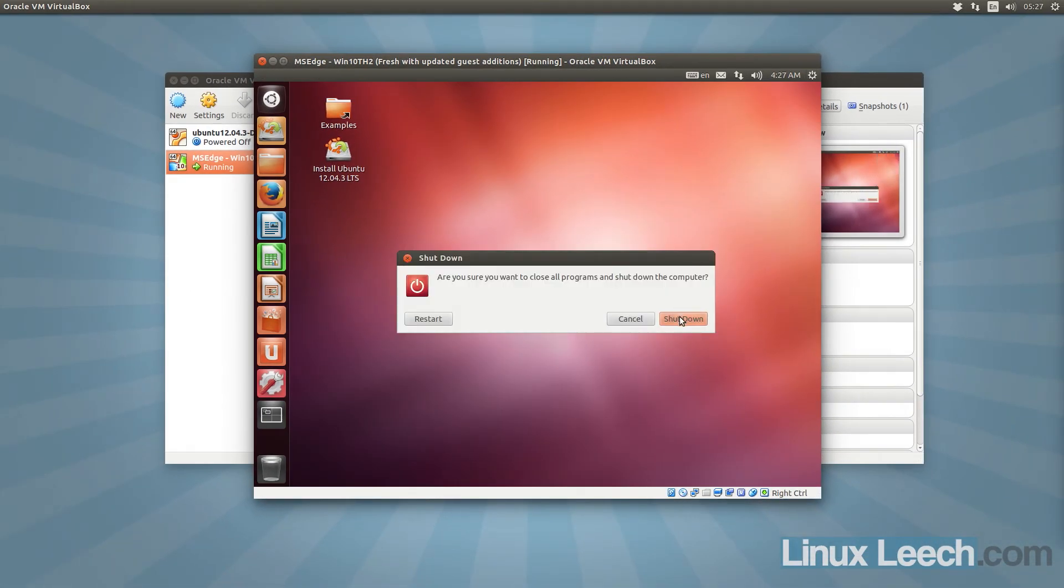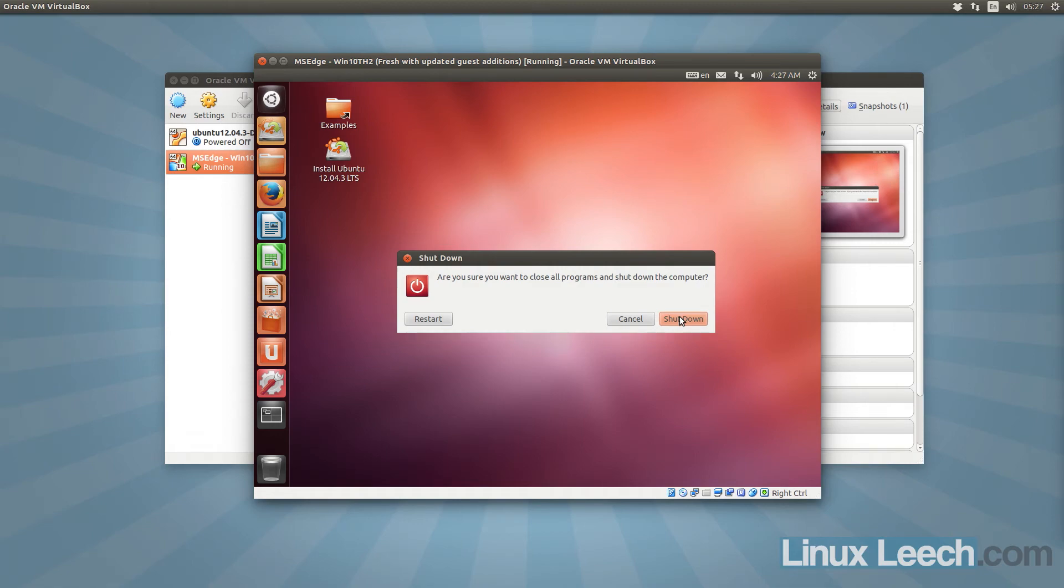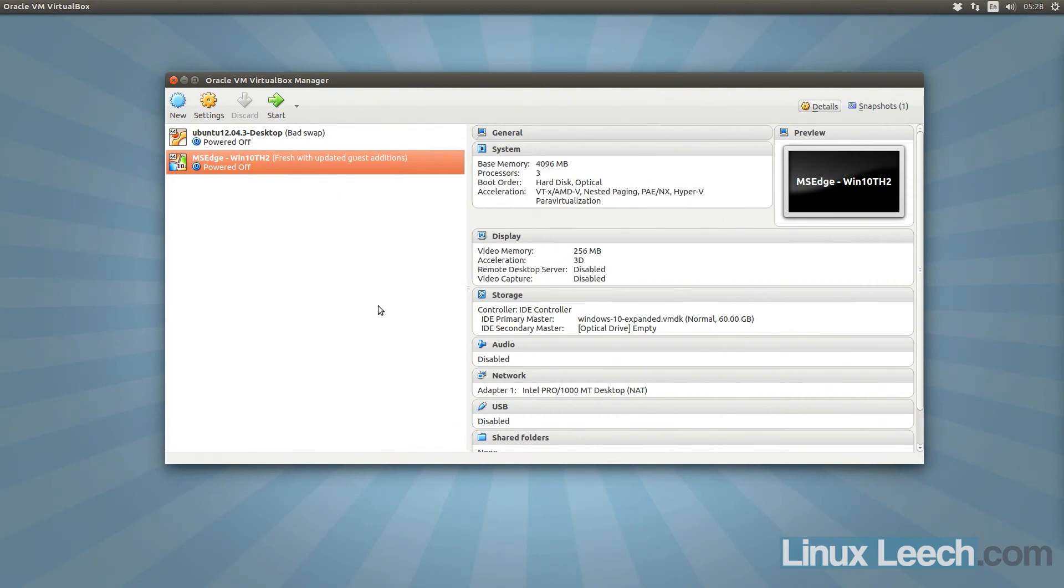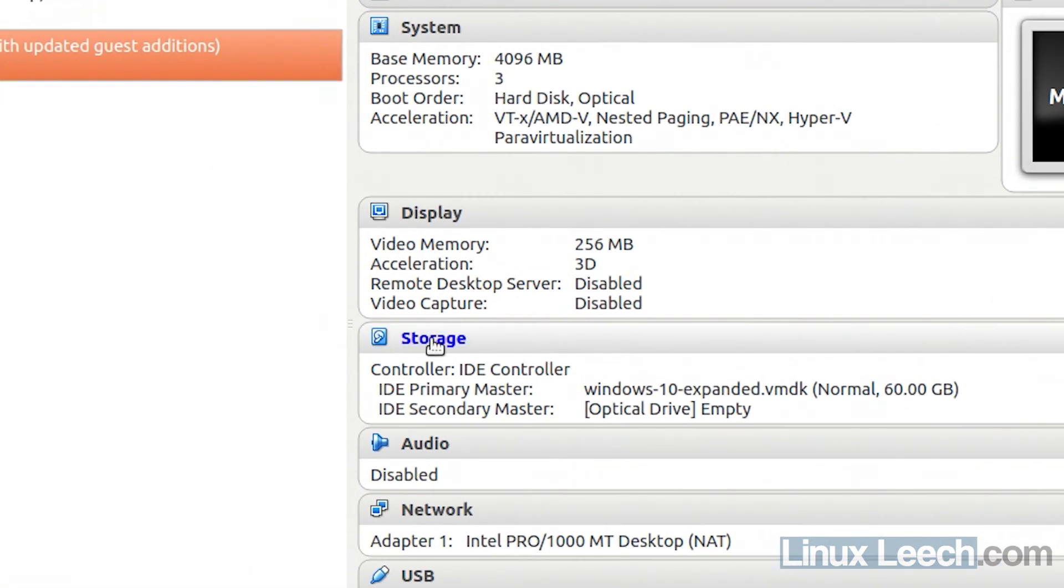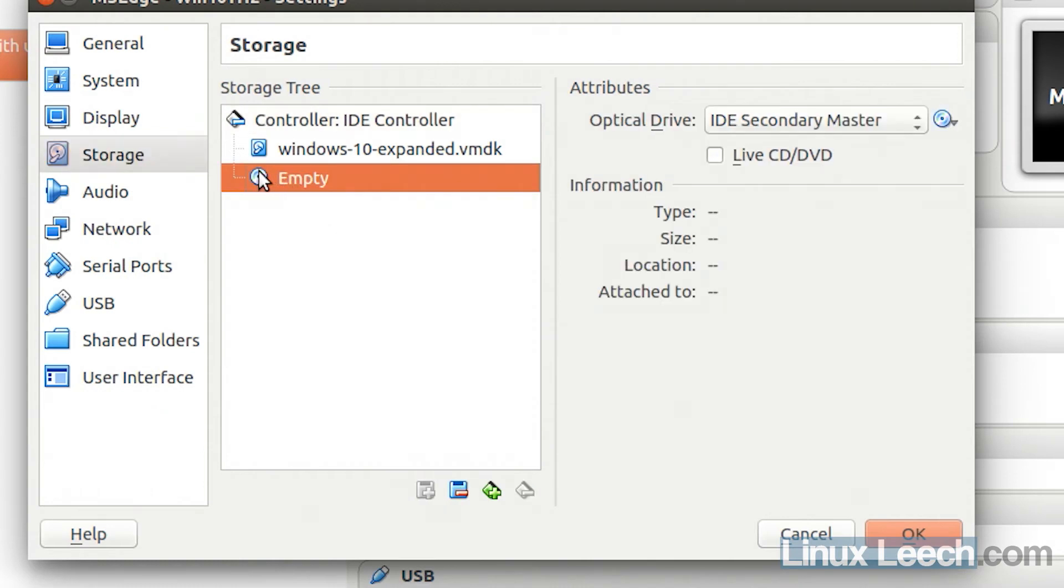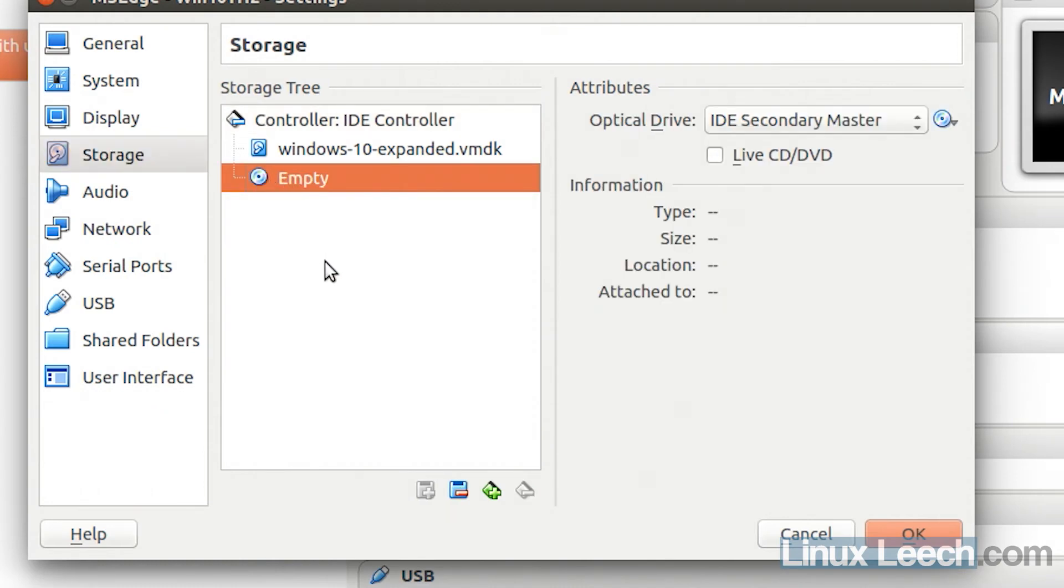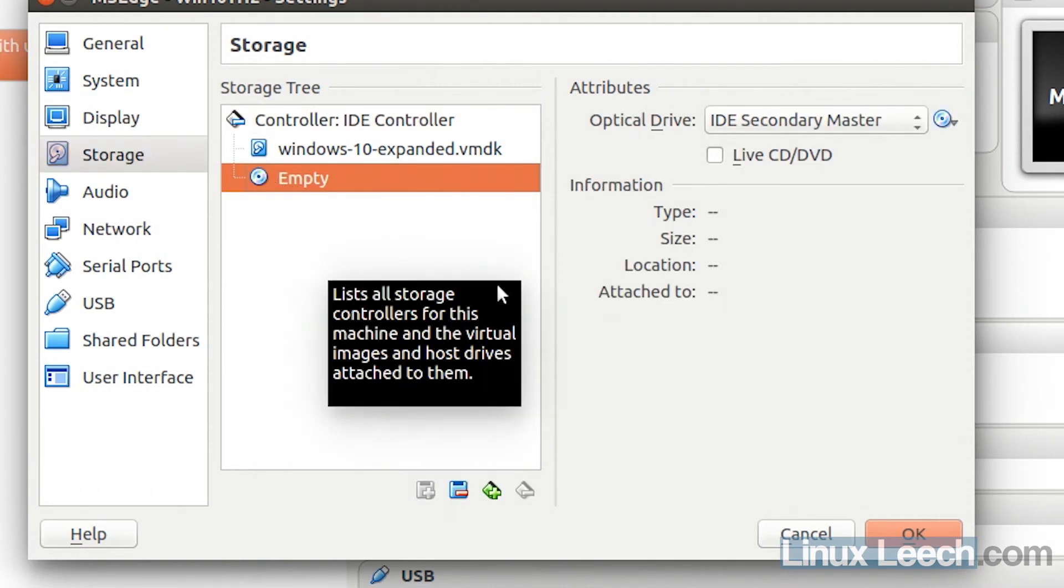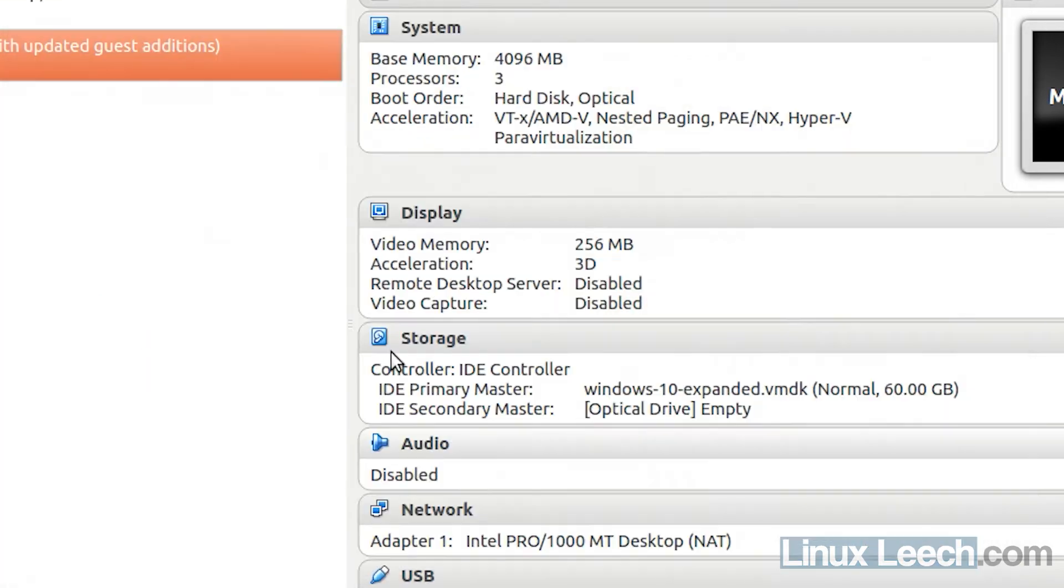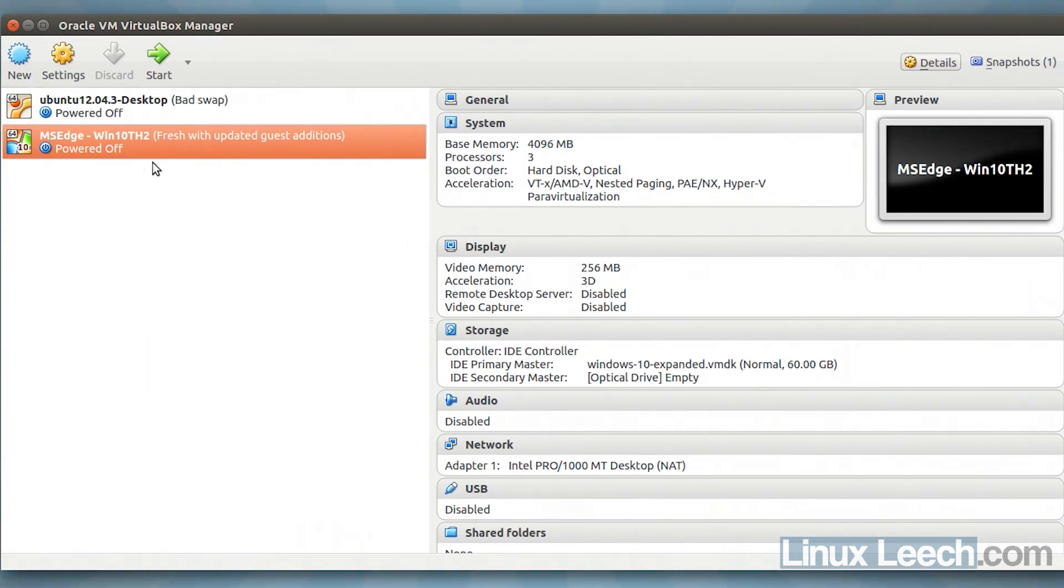I'm just going to do that now and I'll show you how to reboot your Windows VM. OK, so just before we start this Windows VM up again, just make sure that in storage, your disk drive is now empty because we don't want to boot from the live CD again. Just click OK. And we can now start this.